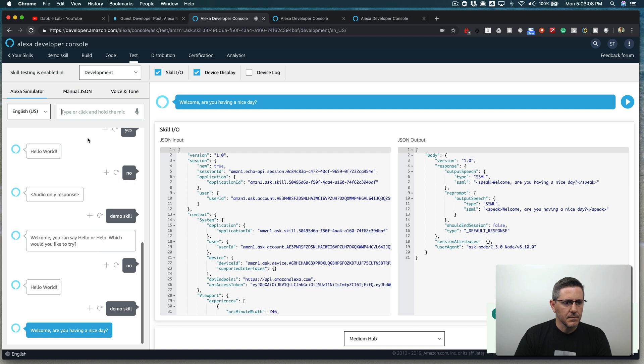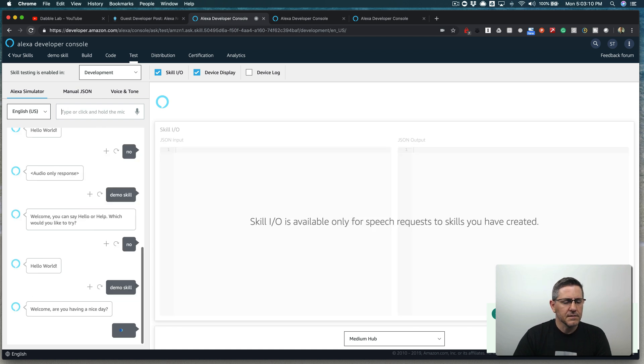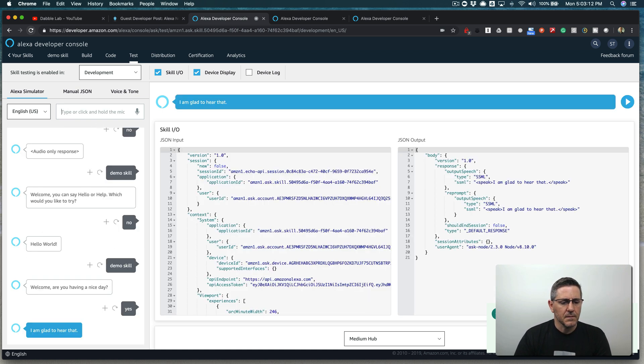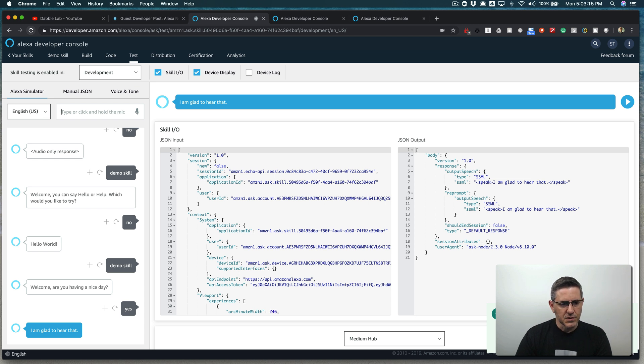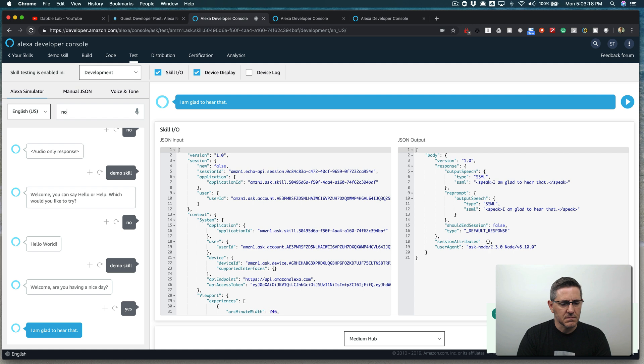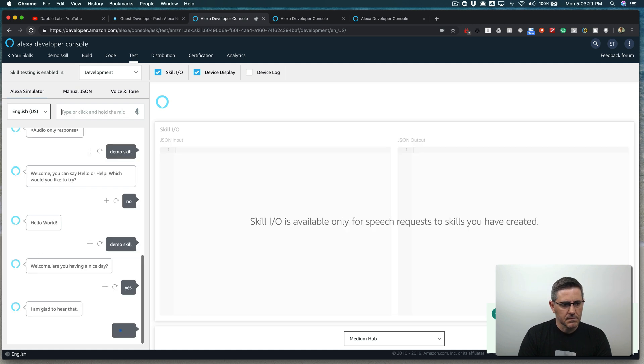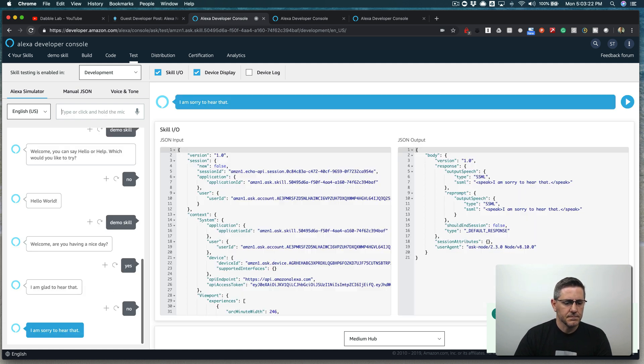Welcome. Are you having a nice day? I'll say yes. I'm glad to hear that. So it's working. But now if I say no, just, well. I'm sorry to hear that.